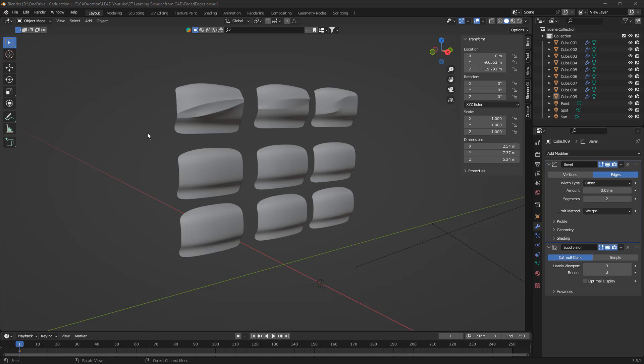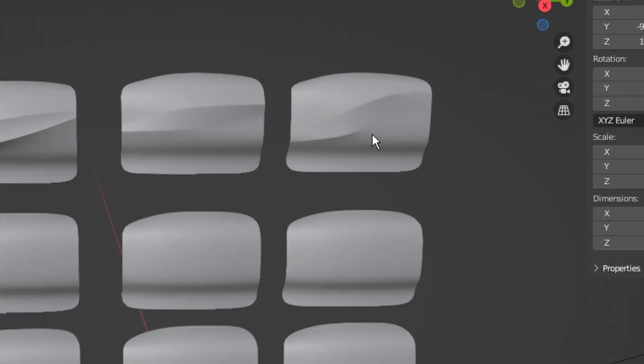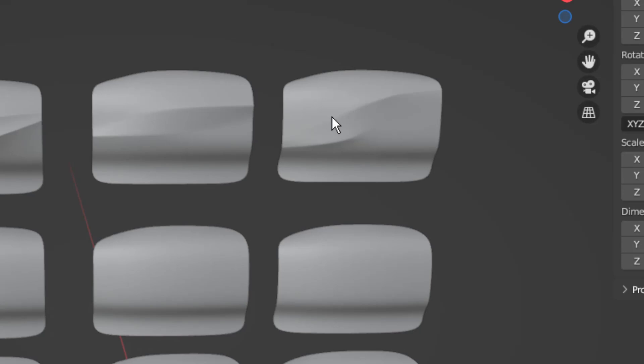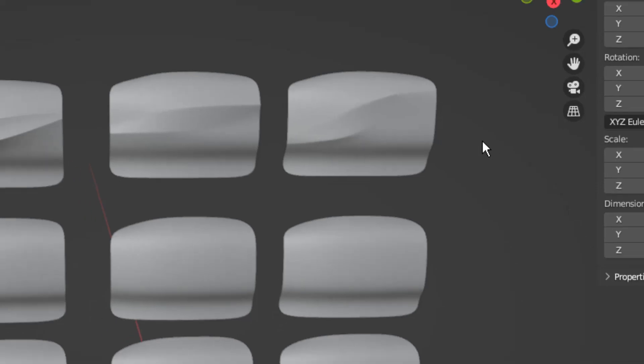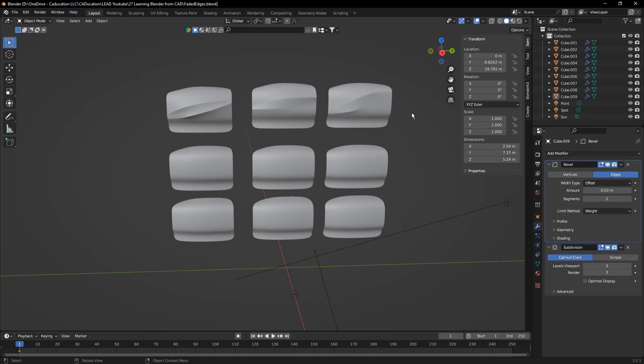I've done several videos on Blender at this point — I think this is number 17 maybe. I've gotten a lot of comments and questions about this specific thing, this faded edge. You can see this on a lot of modern cars; BMW has been doing it for quite a while, but this is a common design theme. So what we're going to be talking about covers three main ways to make these transition or creased edges.